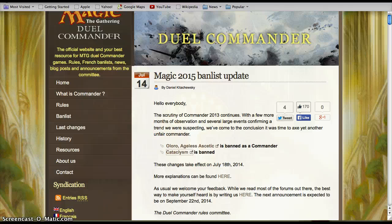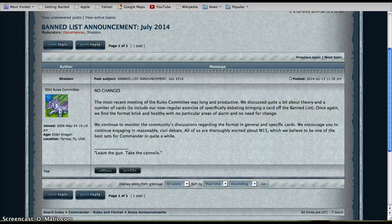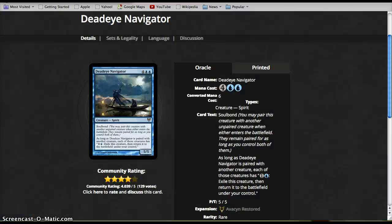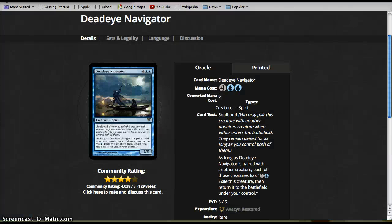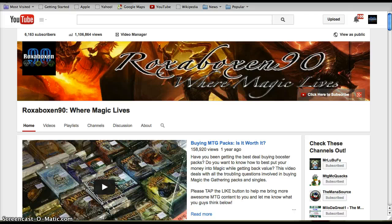Let me know your thoughts on the changes to the ban list down below in the comment section. If you enjoyed the video, tap the like button. If you're new to the channel, check in and subscribe for more great Magic Gathering content coming your way. And as always, Rocksaboxin90 signing out. I'll see you guys next time.